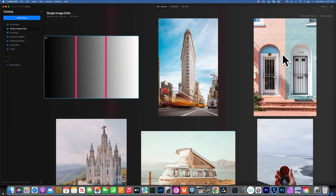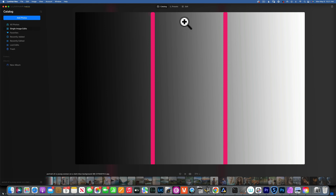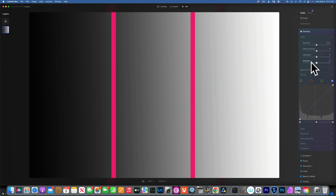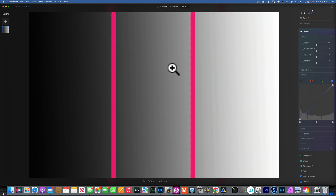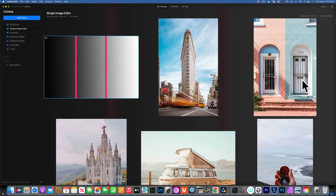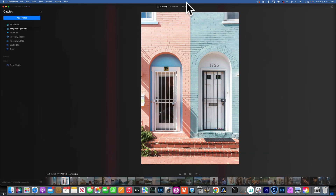First, let's talk about why super contrast is better than just using the Develop highlights and shadows. With highlights and shadows you only have two sections — highlights from 50% gray to pure white, and shadows from 50% gray to pure black. With super contrast you have three individual zones to adjust contrast, giving you much more control.